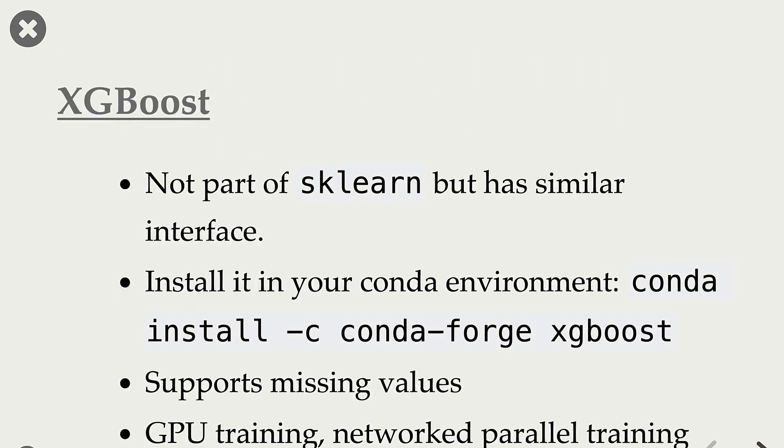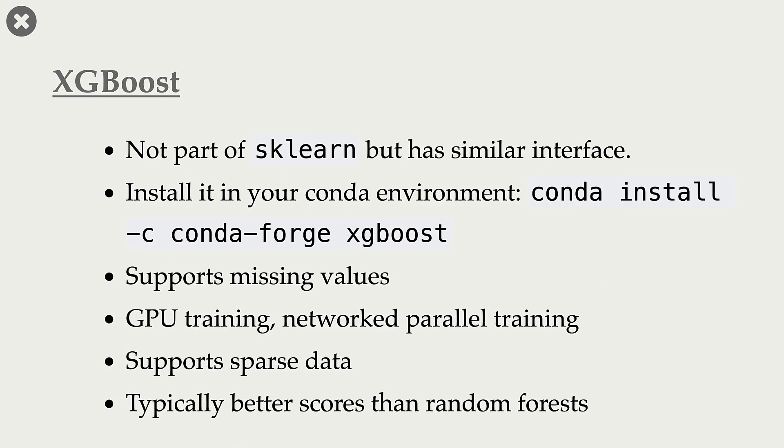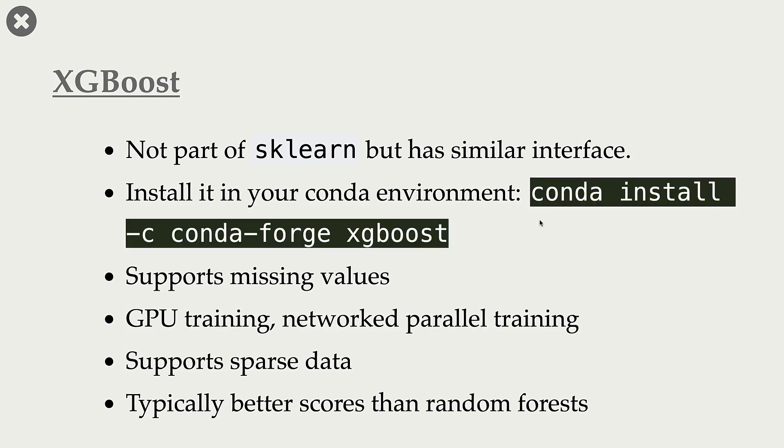Let's start with XGBoost. It is not part of scikit-learn, but you can install it from this XGBoost package.